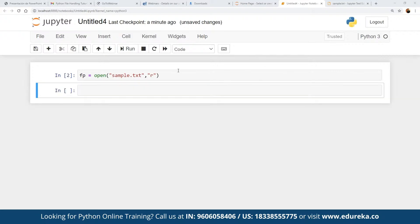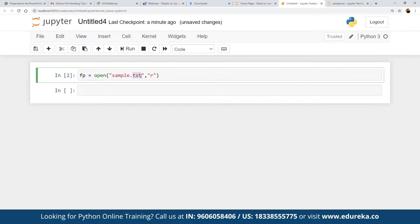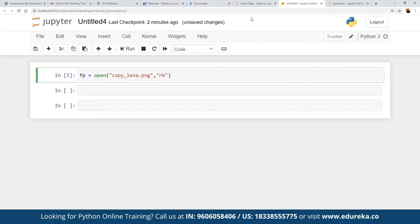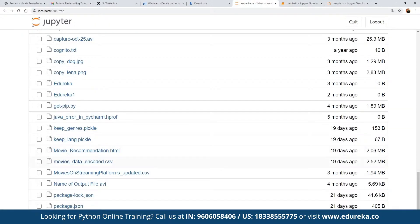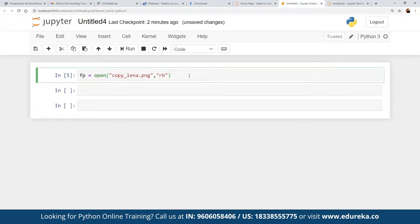Suppose we want to read an image — for example, `sample.png`. If we want to read that image in binary mode, we would specify `'rb'` (read binary), and the image would be opened provided a file by that name exists in the same folder. For example, suppose we have an image called `copy_lena.jpg` — a black and white image used in our data science project. We can specify the file path and open it in binary format. This is how we open an image in binary mode using the `open()` function with two arguments.